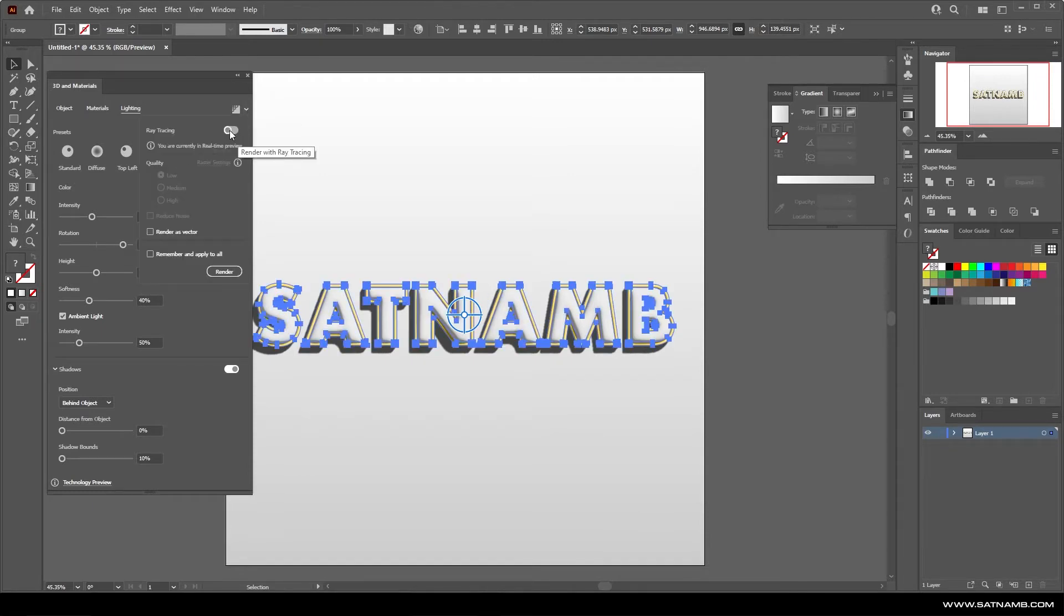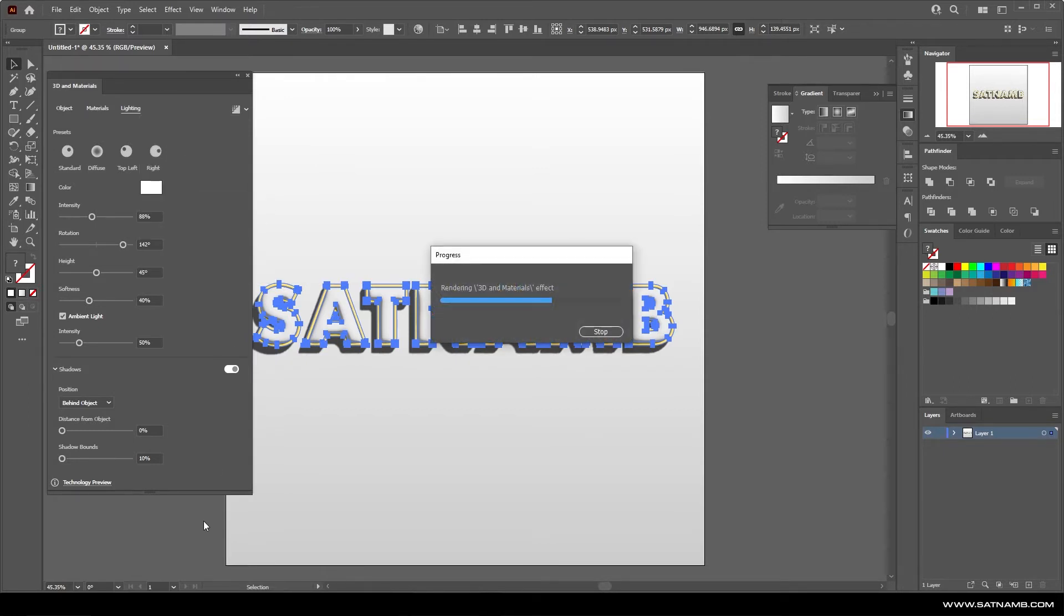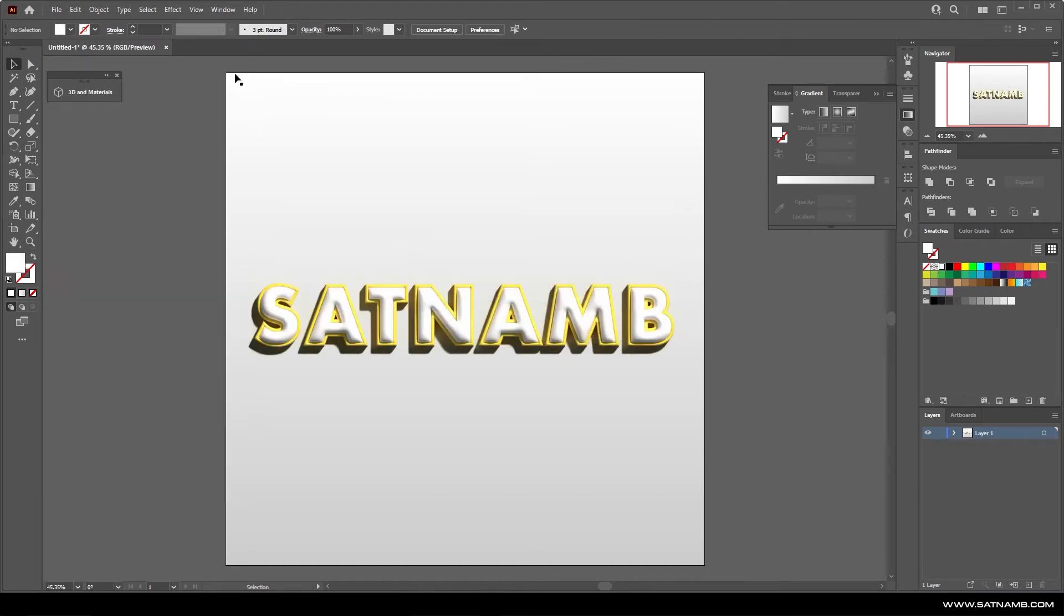You also are greeted with ray tracing if you have a good graphics card that can support ray tracing. This will actually give you way better results and it's sort of how this effect really comes forward. Using ray tracing is probably the best way to actually achieve good 3D text within Illustrator.